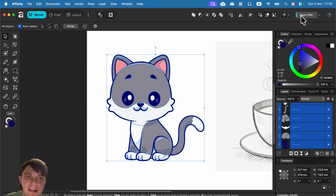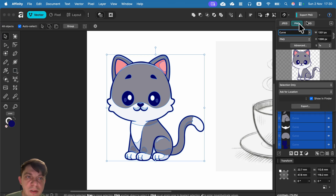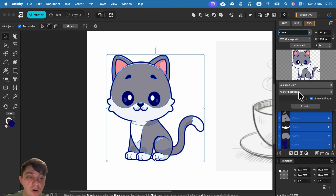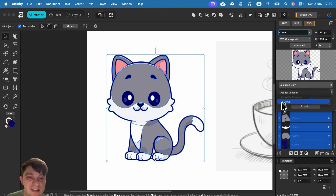Let's say I want to export this as a scalable SVG. Select it, and on the right side you'll see Export PNG — click the arrow to open the menu and switch from PNG to SVG. You can set the size, choose 'Selection Only,' and export locally to your device. Or if you plan to use this in a Canva design, you can export directly to your Canva upload folder.